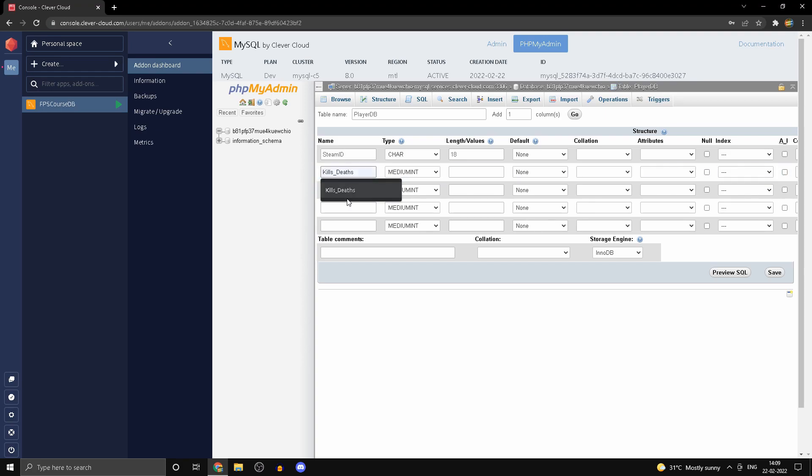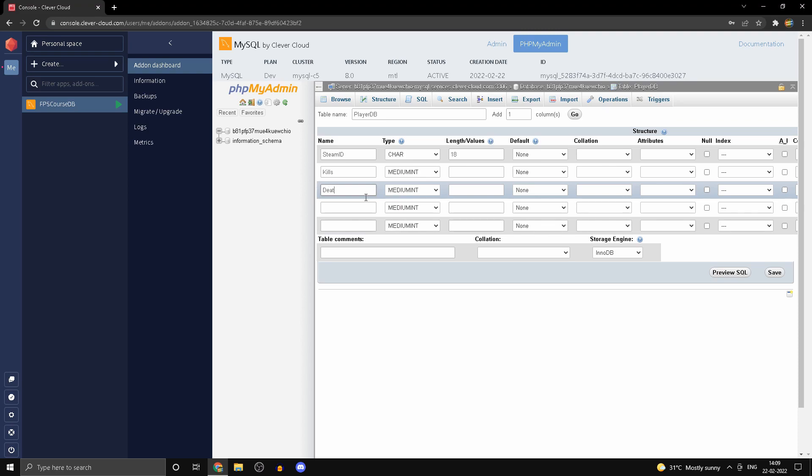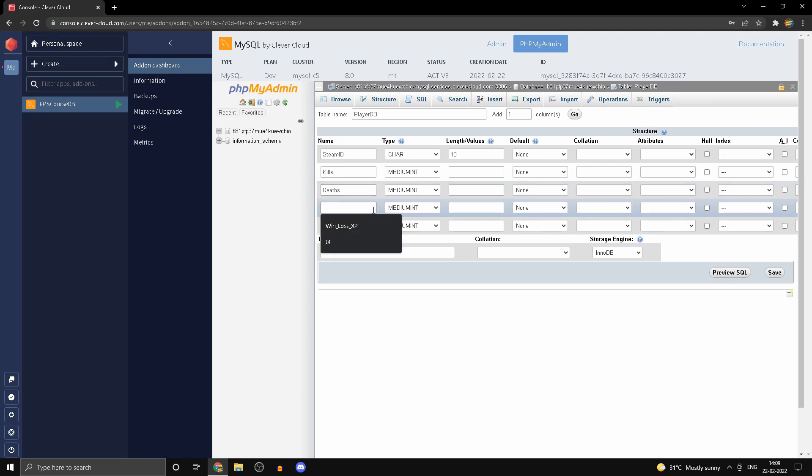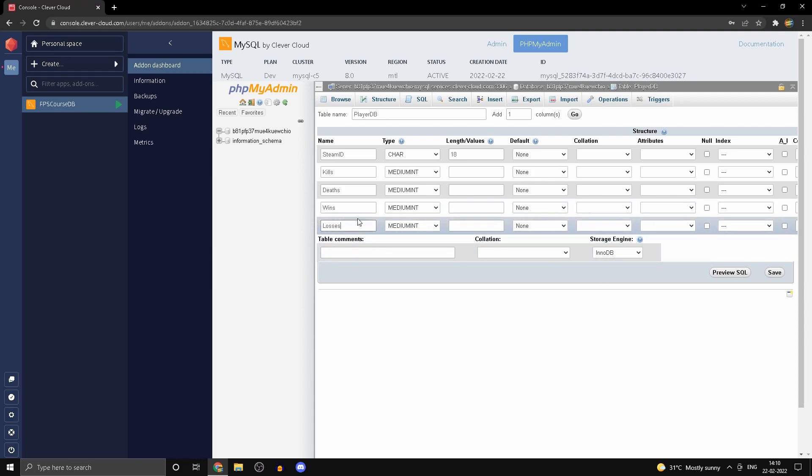The next one is wins, and the next one is losses. This is the most bare bones database that you can have. Click on save.